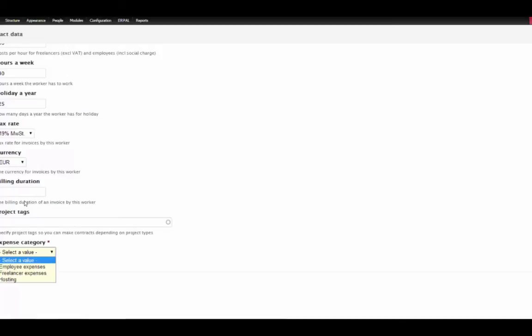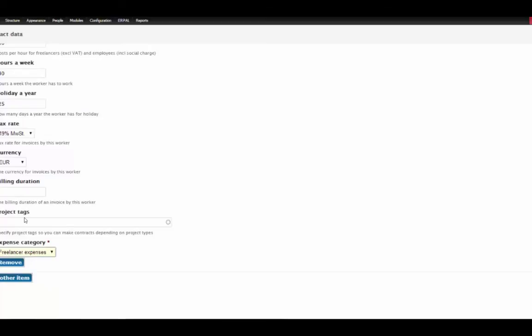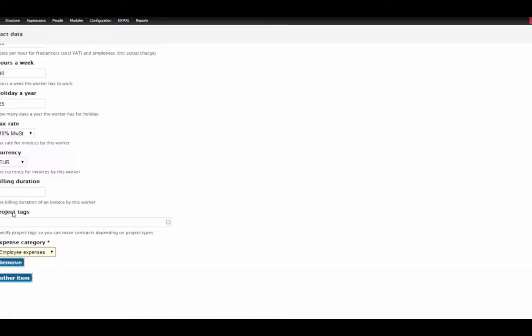And the expense category is interesting for the reports because if a user tracks his time and it is a freelancer and you added freelancer expenses to his profile, you can report your expense reports by this category and see how much money you spend for freelancers and how much money you spend for your full employees. So this is a full employee and save.